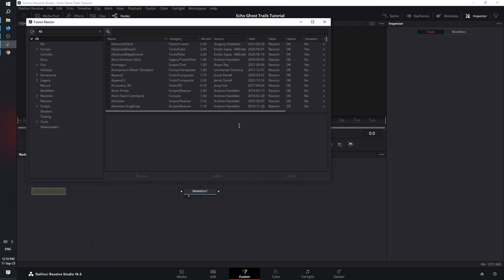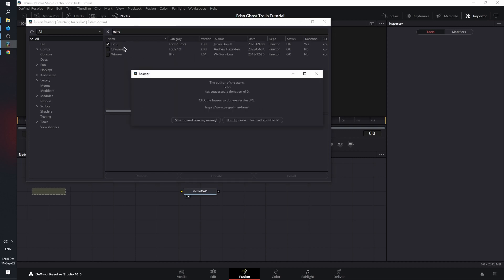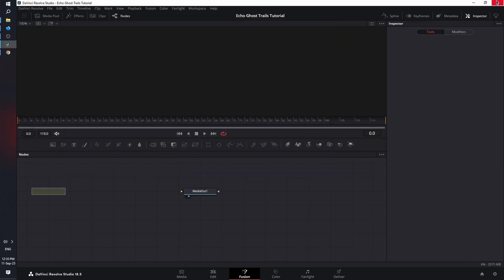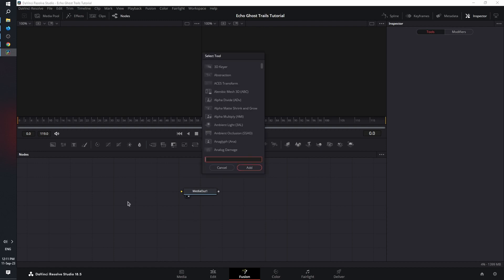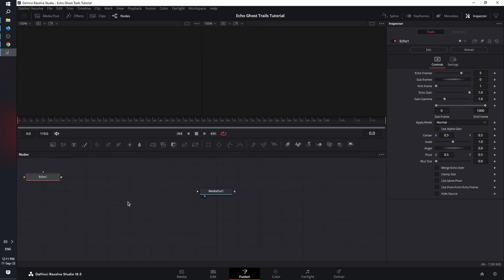Now that it's done with installing, updating and initializing, the Fusion Reactor browser appears. Let's type in echo, mark it. And as you can see, you can donate or not right now. For the sake of the tutorial, I'm going to click not right now. And your echo node is active. Close the window, restart Fusion. Now, once you're back in DaVinci and on the Fusion page, shift space bar to bring up the select tool. Let's type in echo. And here is our node ready to use.